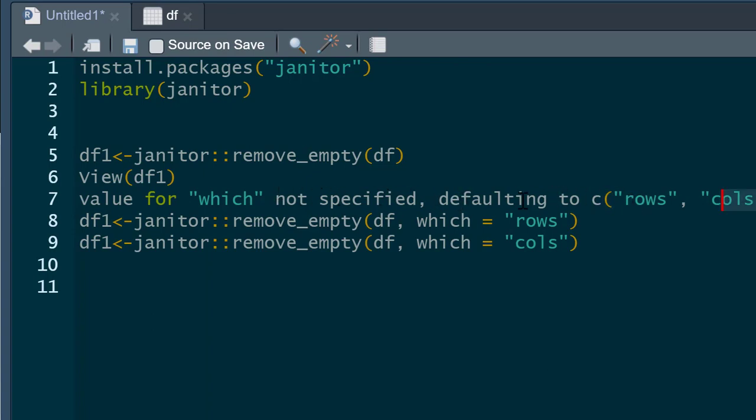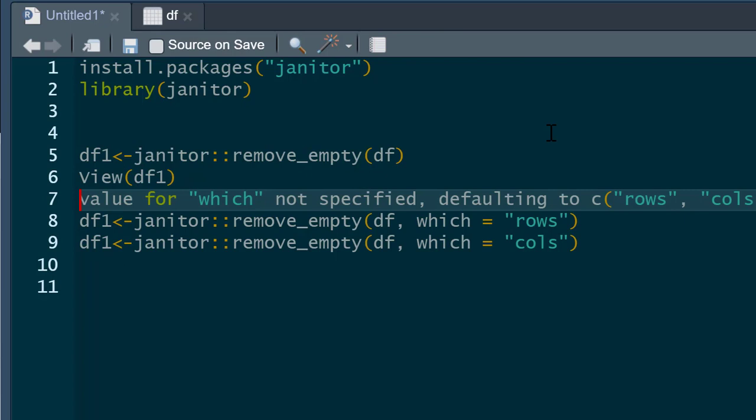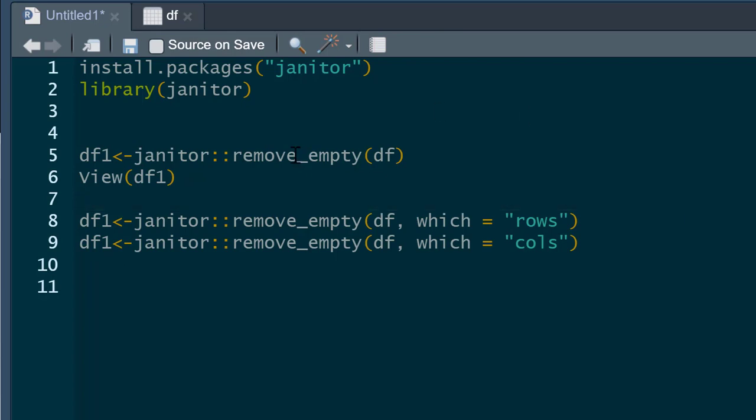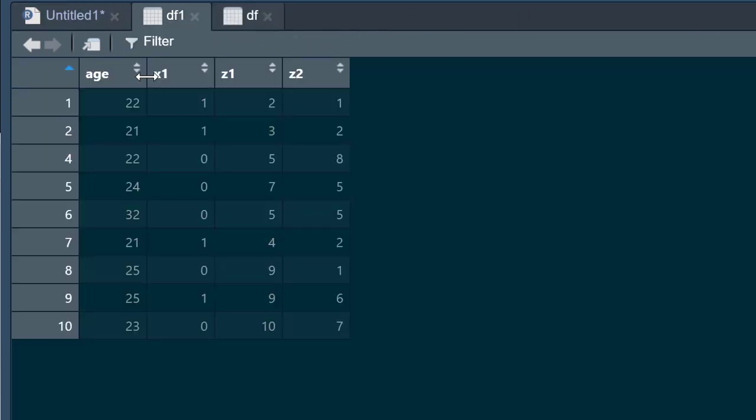Because I haven't said whether I want to get rid of rows with missing data or columns with missing data, it's going to get rid of them both. So if I run that now, there we go. You can see it's got rid of the row of missing data and it's got rid of the column with missing data.